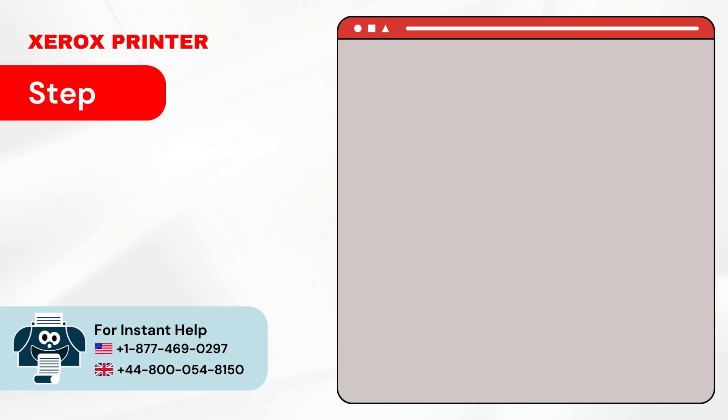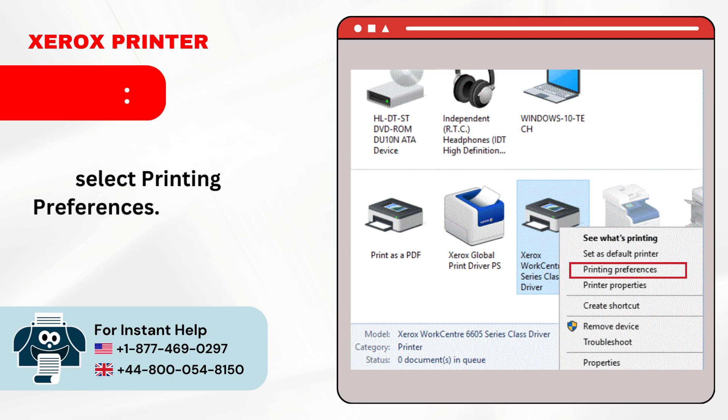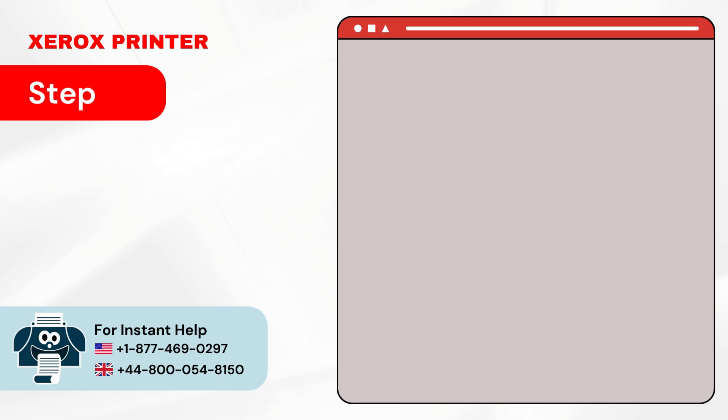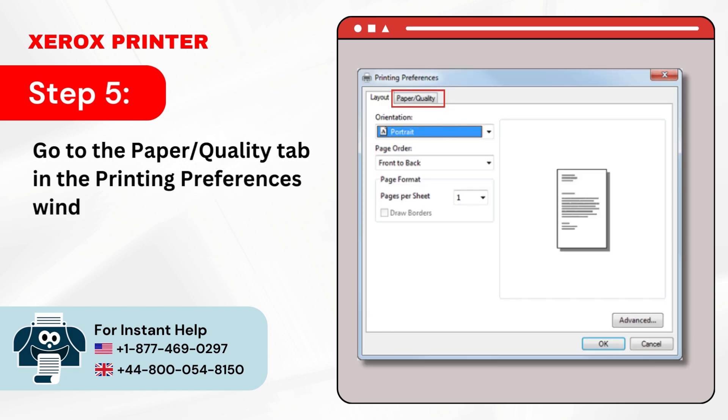Step 4: Now, go to the Drivers tab, select your driver. Step 5: Right-click on your printer and select Printing Preferences. Go to the Paper Quality tab in the Printing Preferences window.